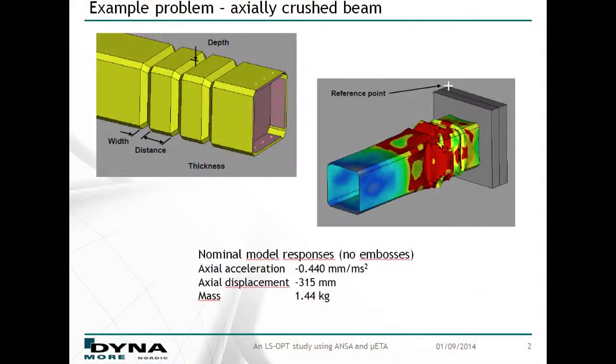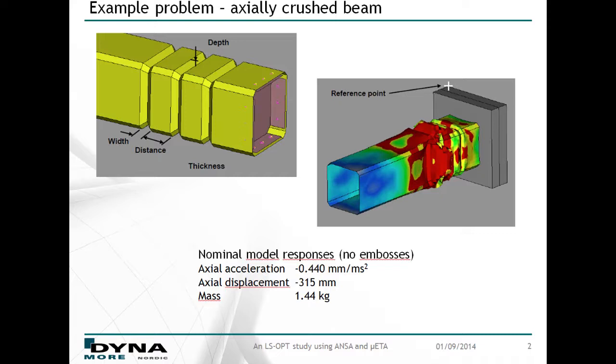To demonstrate the required steps for integrating these pre- and post-processors, we have chosen a simple example of a beam being axially crushed by an impacting plate. The example has four variables, where three of them, width, distance and depth, require geometry modifications.